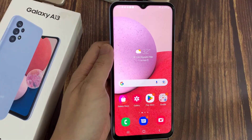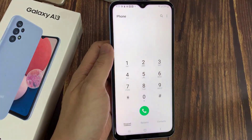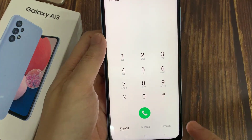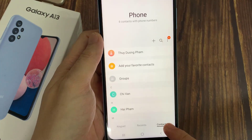On the home screen, open up the phone app. Once you have opened up the phone app, tap on the Contacts tab.